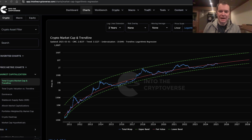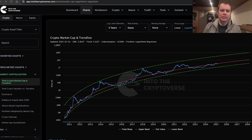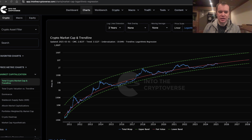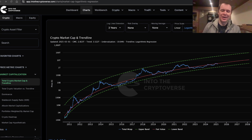Hey everyone, thanks for jumping back into the cryptoverse. Today we're going to talk about Bitcoin: the beauty of mathematics, part 56. If you guys like the content, make sure you subscribe to the channel, give the video a thumbs up, and check out the sale on Into The Cryptoverse Premium at intothecryptoverse.com. I normally try to release these videos on the first of every month.